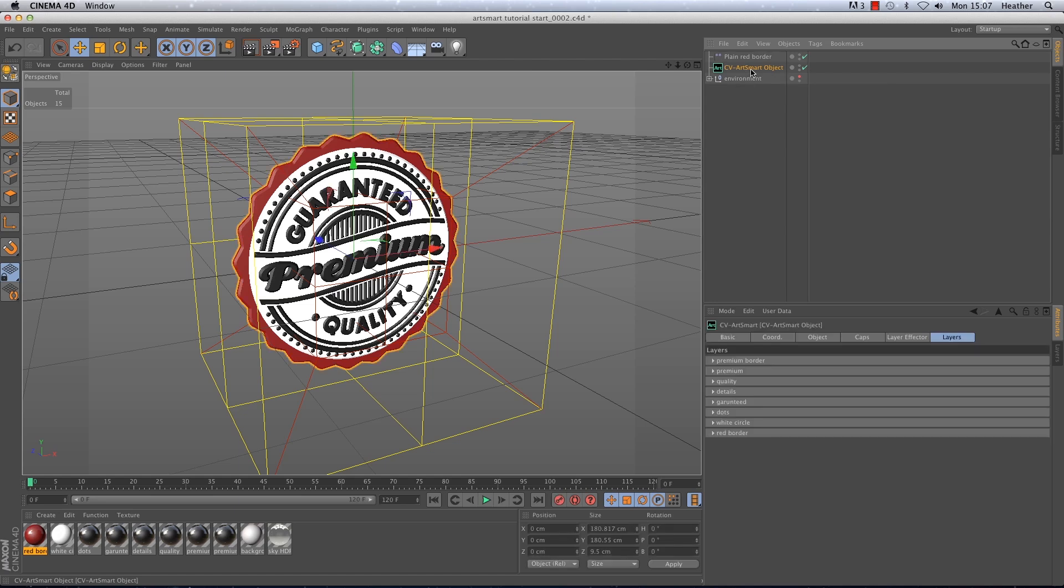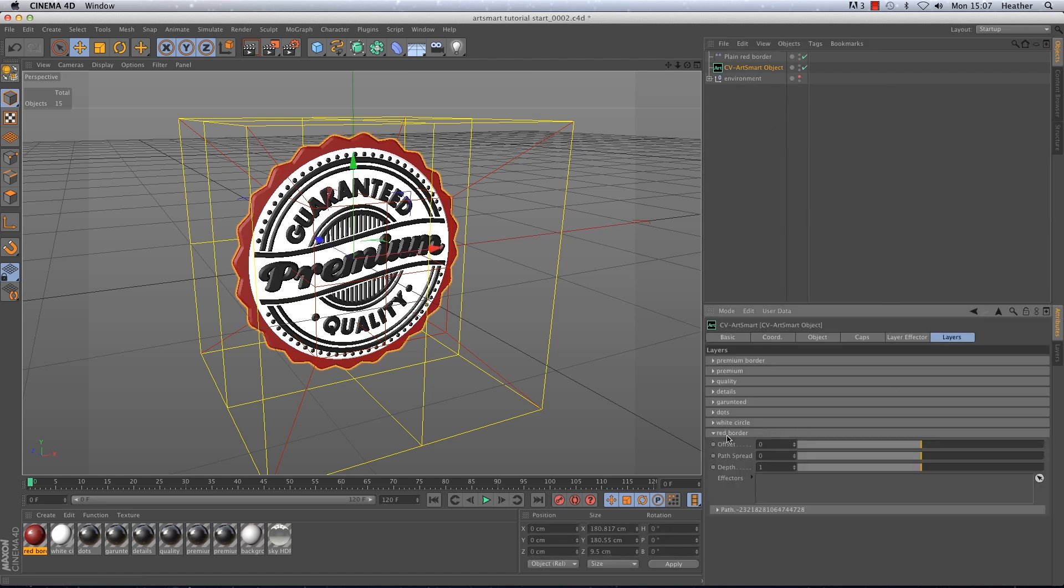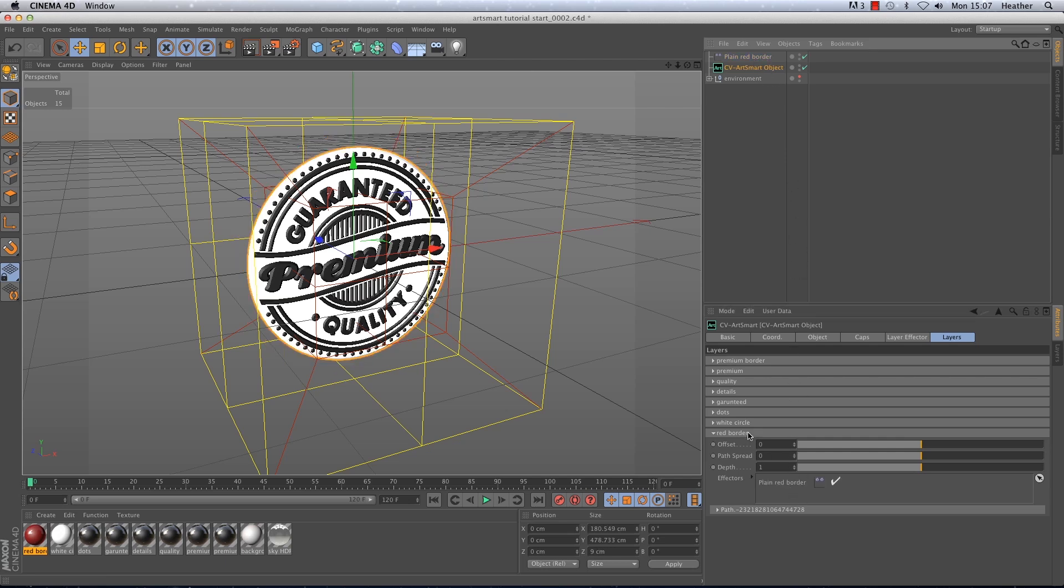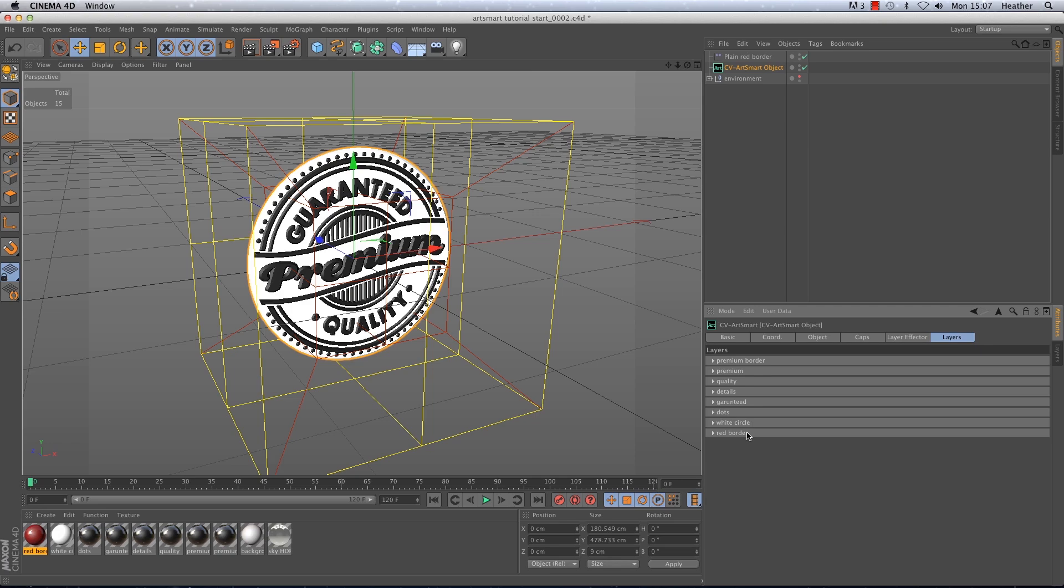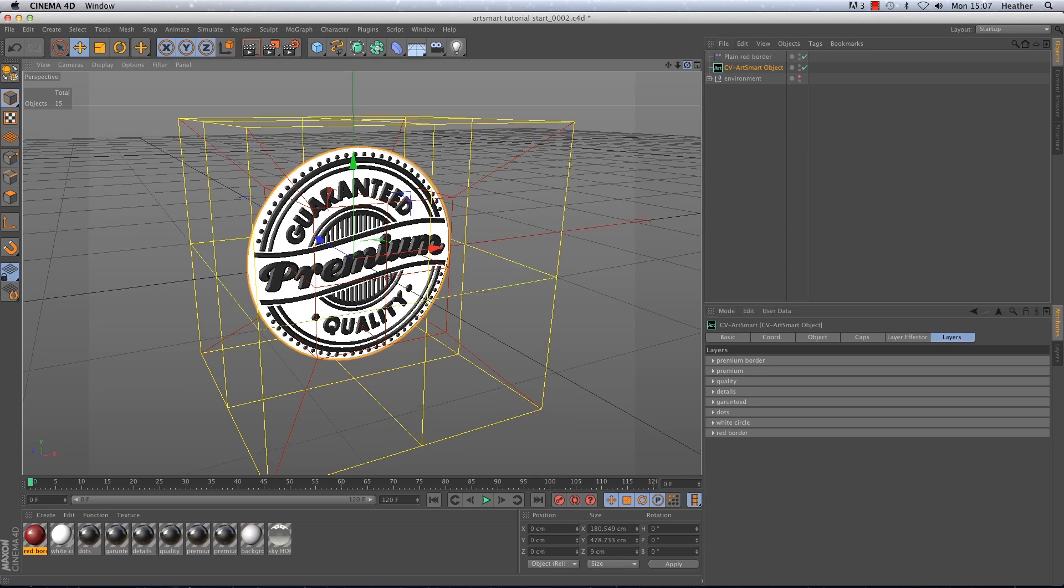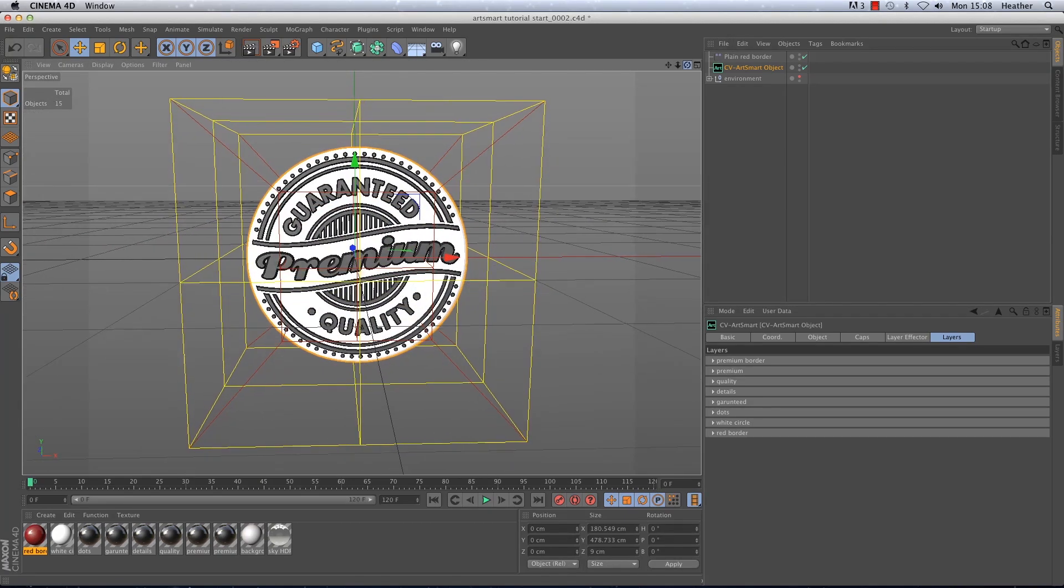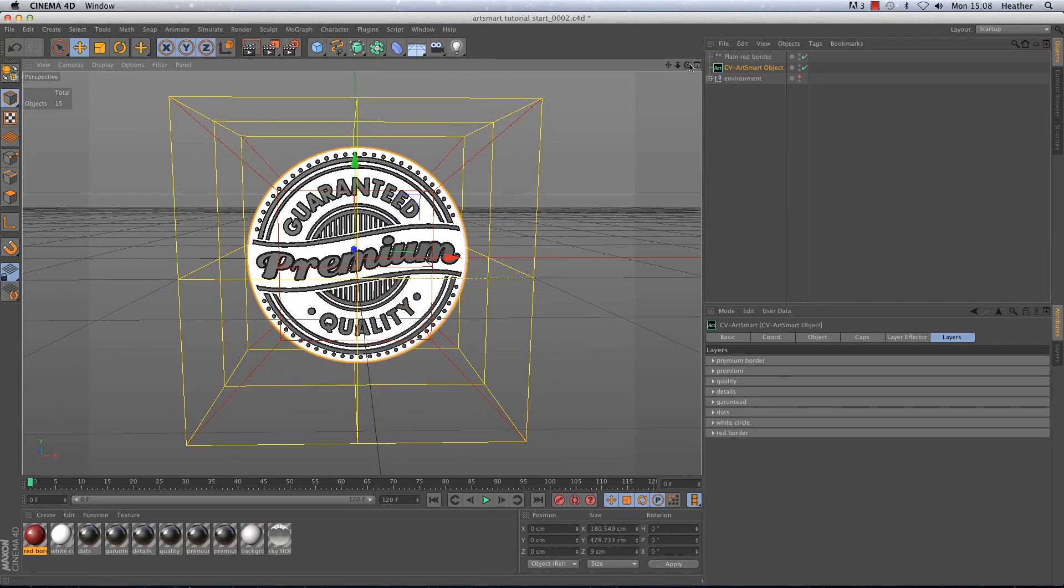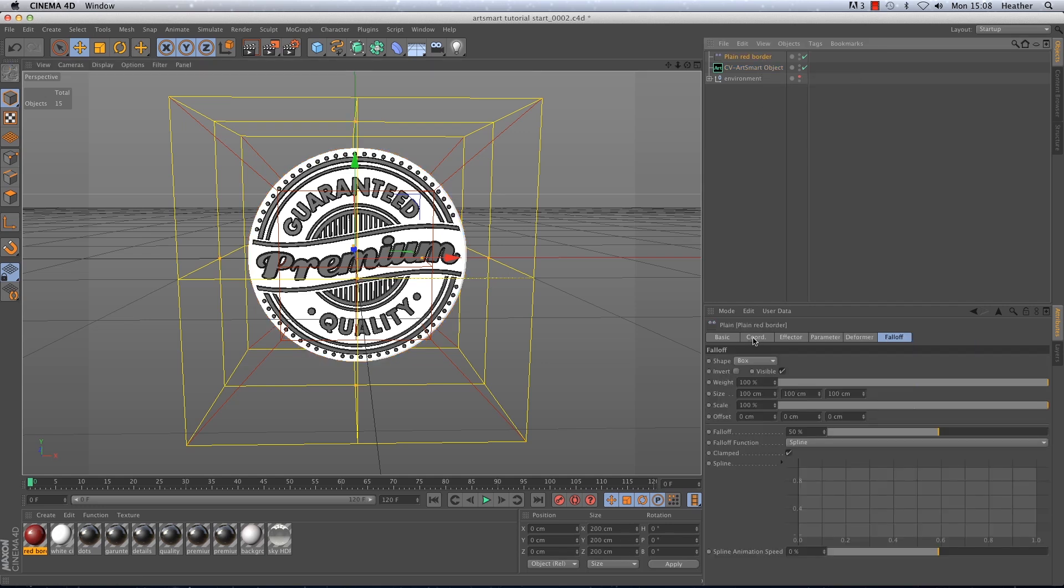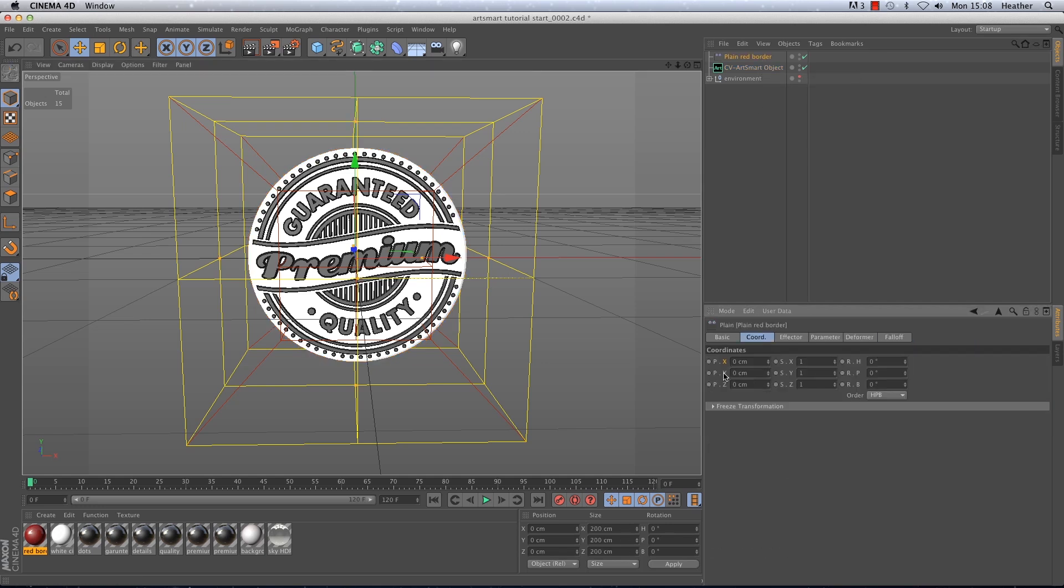Now before I forget I need to go back to the ArtSmart object and in the layers tab find the red border. Then I'm going to drag the plane effector into the red borders effector window. You will see the red border pop up out of the scene which is what we want to see. Back in the plane attributes manager in the coordinates tab I'm going to record the effector going from 0 to minus 200cm on the y axis between frames 0 and 25.